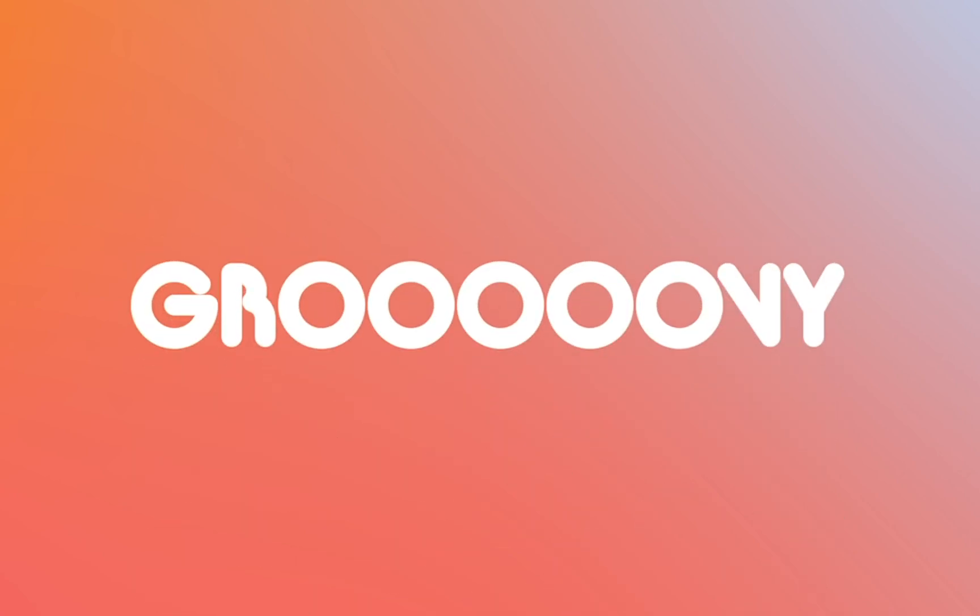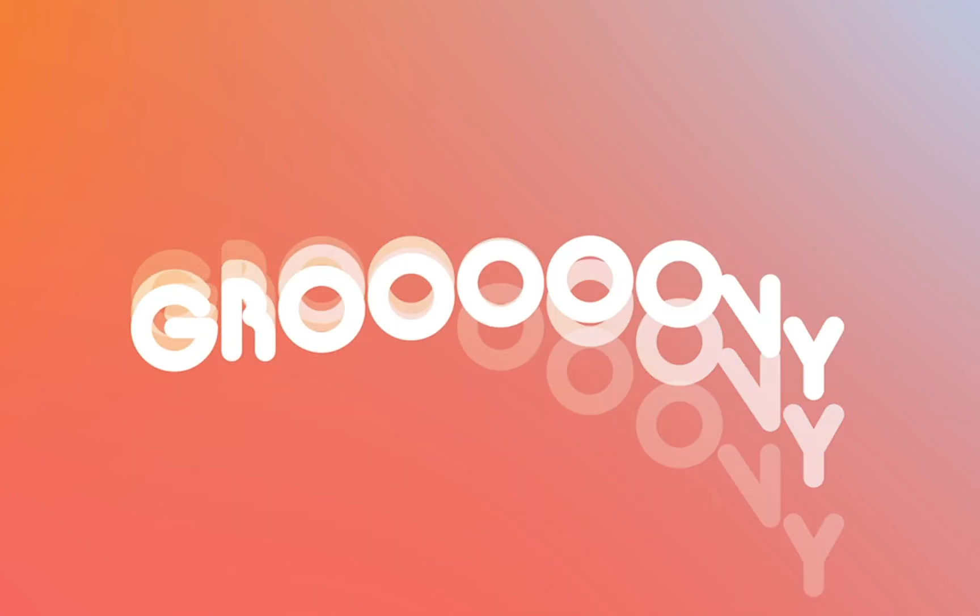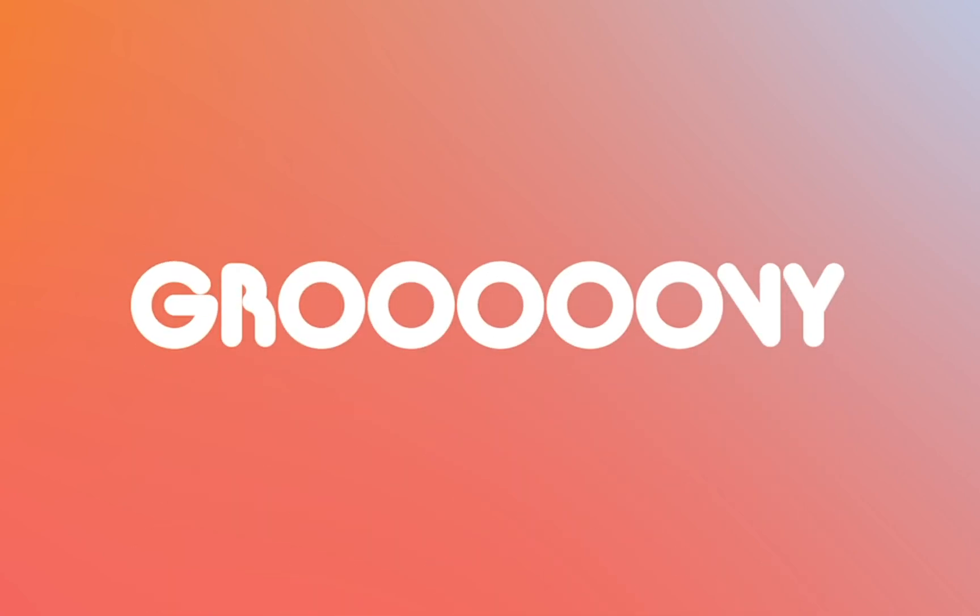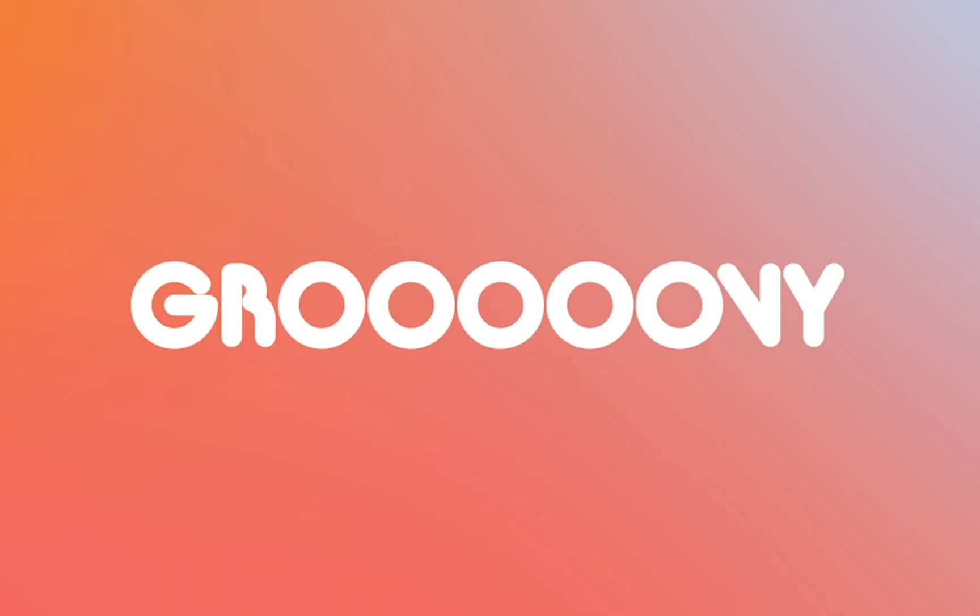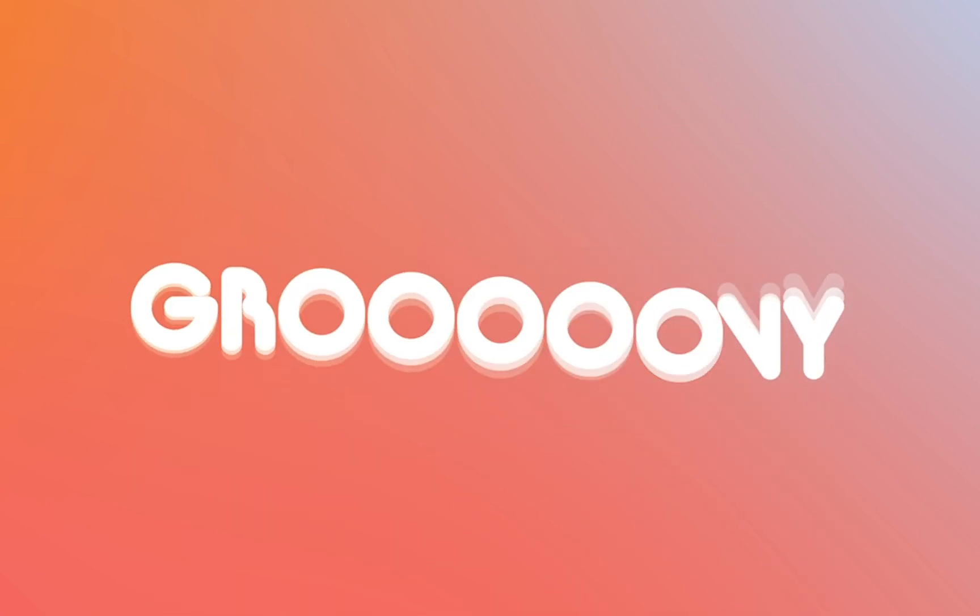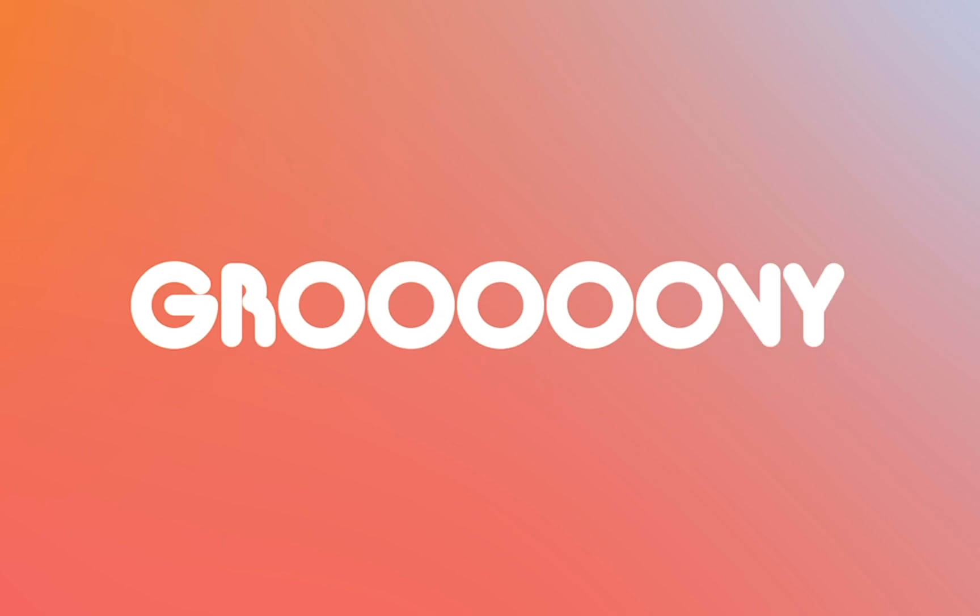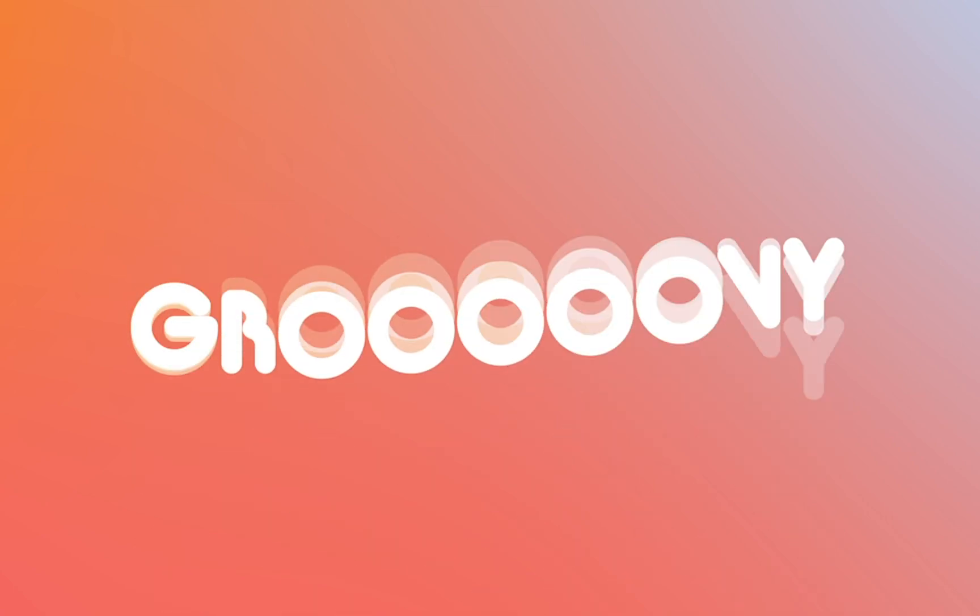Hello everyone, welcome back to my channel. My name is Augustus the Animator. Today you will be learning how to do this super groovy text animation that you see here using only the text animator tool in After Effects.